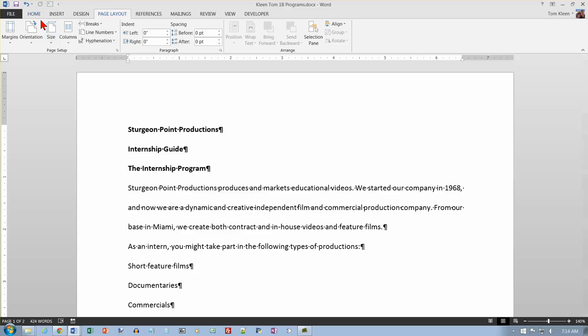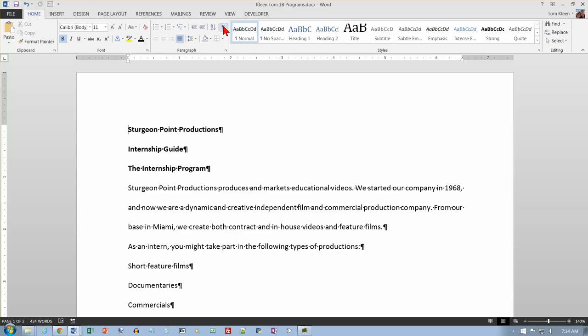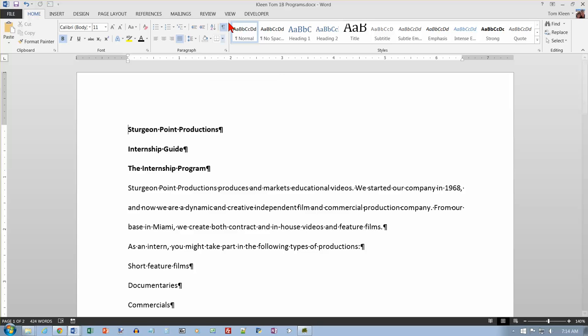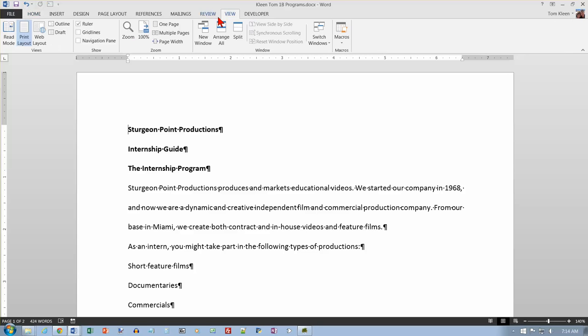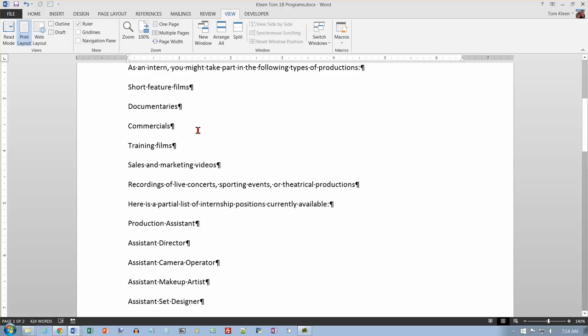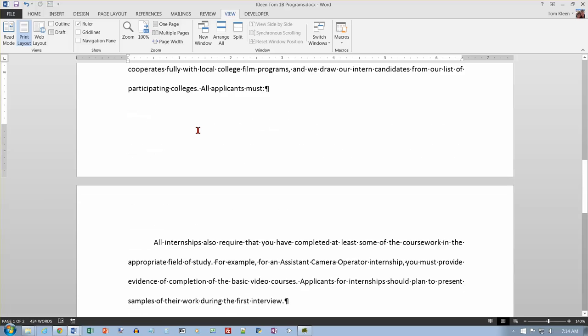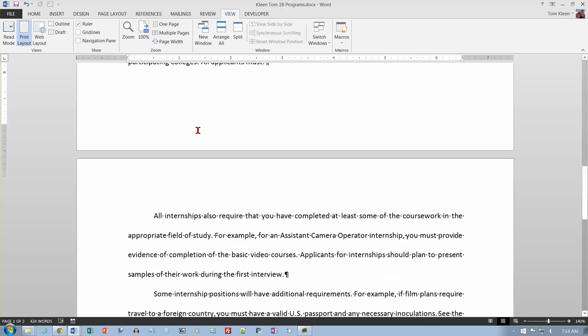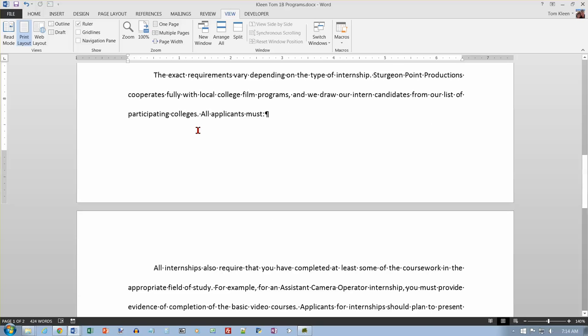And again we want to make sure that our hide show button is pushed in and we also want to make sure that our rulers are visible. And if yours is not visible go to the view tab here and turn the checkbox on. And I want to go to the bottom of page one on the top of page two. And so right here.